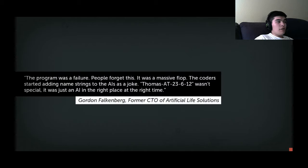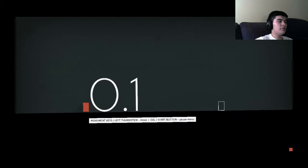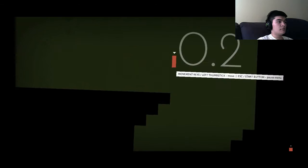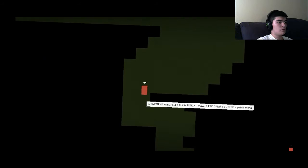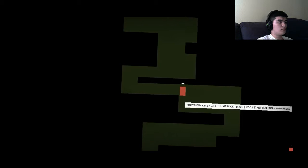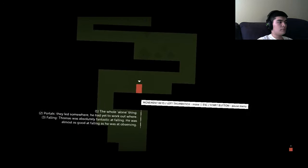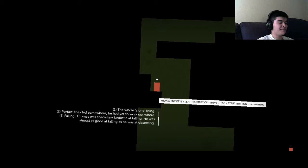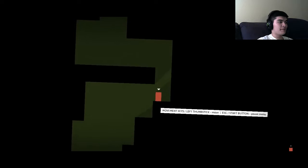The program was a failure, people forget this. It was a massive flop. The coders started adding special name strings to the AI as jokes. Thomas 80 to Thomas was alone. Thomas decided to start listing his observations for posterity. One, the whole alone thing. Two, portals they led somewhere, he'd yet to work out where. Three, falling. Thomas was absolutely fantastic at falling. He was almost as good at falling as he was at observing.